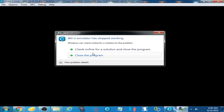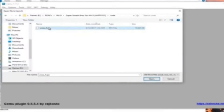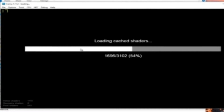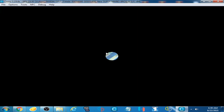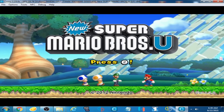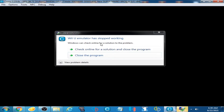Hello everyone, welcome back. In this video I'm going to show you how to fix the VU emulator has stopped working issue on CEMU emulator. I open a game and as you can see, VU emulator has stopped working when I open an RPEX file. The game runs normally but when I press 2, the game crashes. So these are two different problems on CEMU emulator.